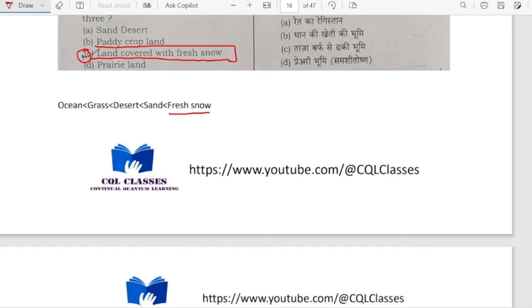The order of albedo is: ocean, grass, desert, sand, then fresh snow — fresh snow has the highest albedo.